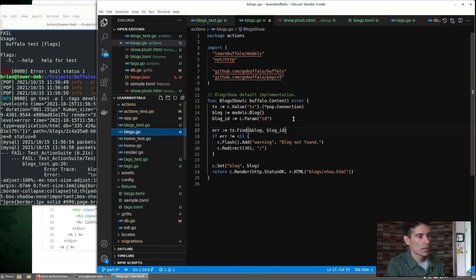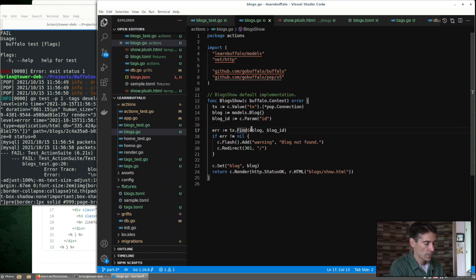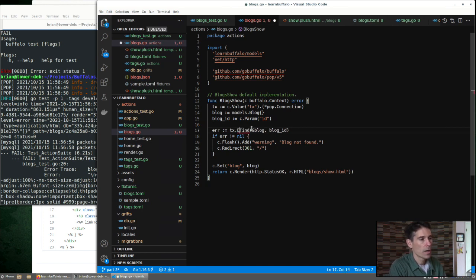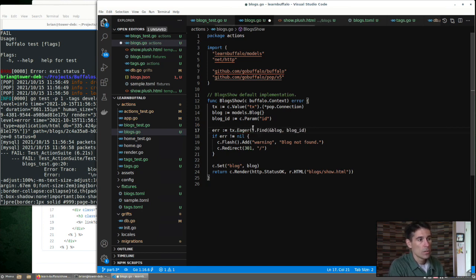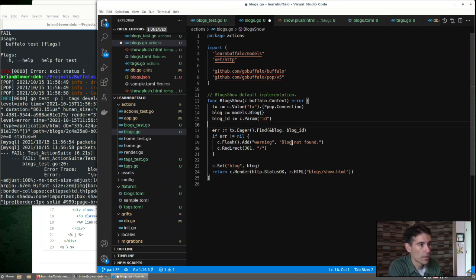Remember, there's one easy way to do this with Buffalo Pop. We use this eager method, and it will load the associations for this model. So now if we run our test again, it should pass.